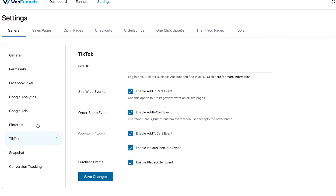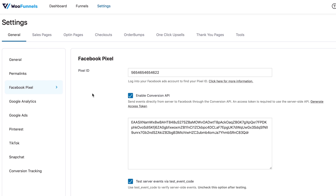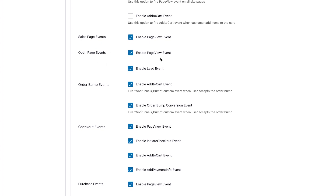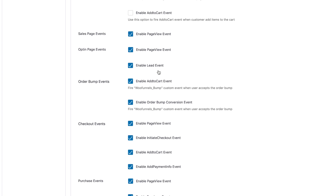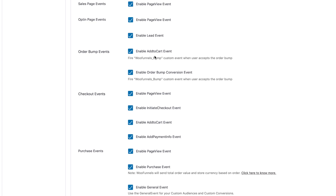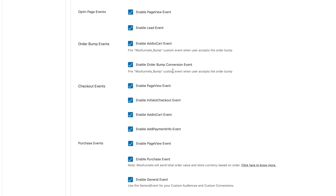We've also overall enhanced the events that you can track. If you've been using the earlier version of Funnel Builder, you'll see a lot of new events here. For example, on the opt-in page, there's the opt-in page view event and the lead event — which fires when a lead successfully signs up and you capture their email. Within order bump, there's an add to cart event, which fires when a user checks the box to add an order bump to their cart. There's also the order bump conversion event, which fires when the user successfully makes a purchase with the order bump item in their order.